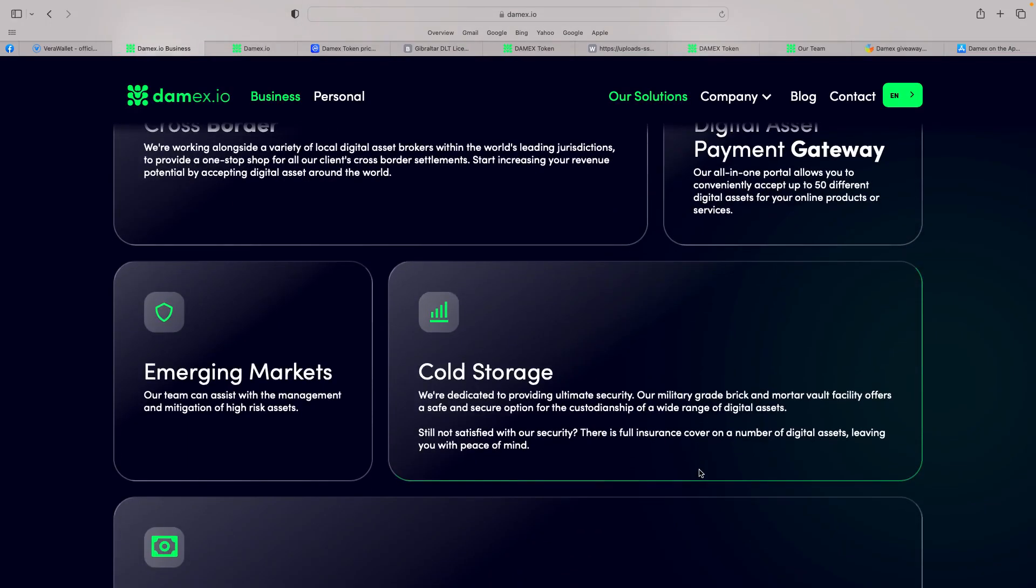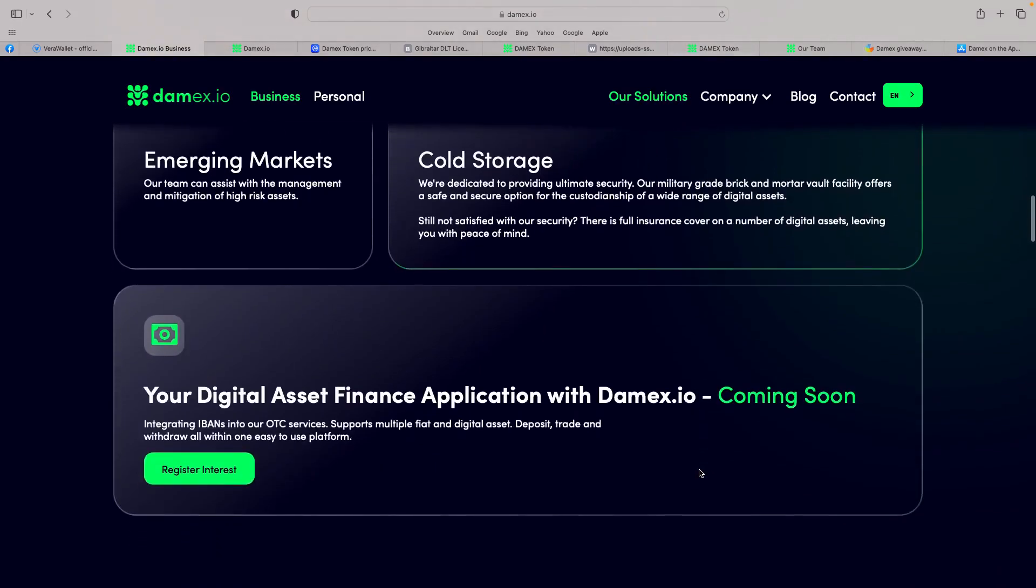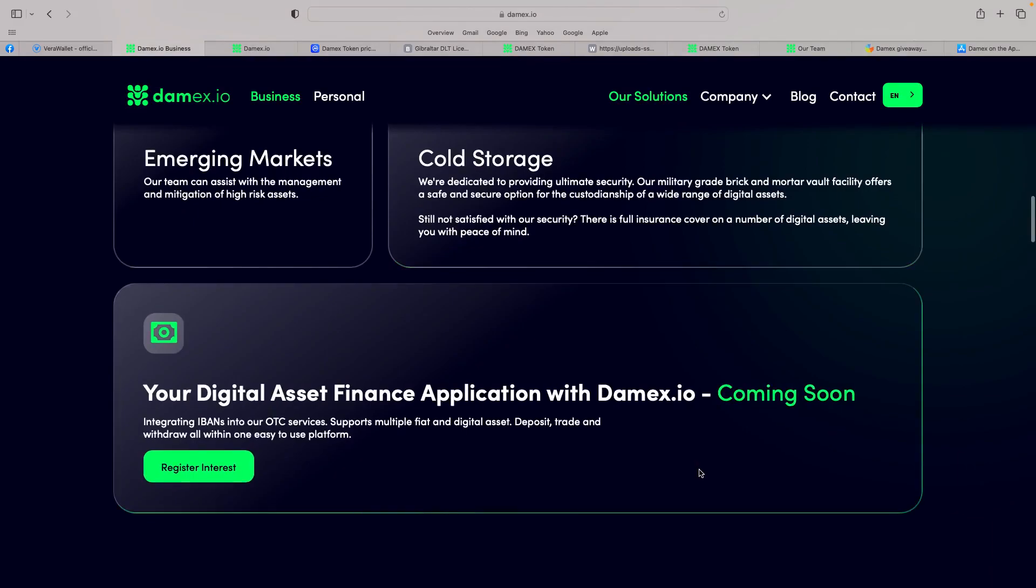The cold storage as well. The fact they've got cold storage, they've received and offer a safe and secure option for the custodianship of a wide range of digital assets. And your digital asset finance application, Damex, is coming soon, integrating IBANs into our OTC services, support multiple fiat and digital assets. So I think that's absolutely huge, what they're doing.